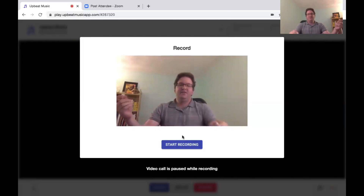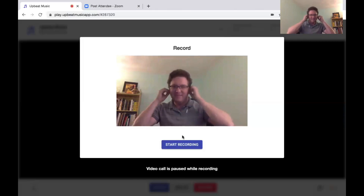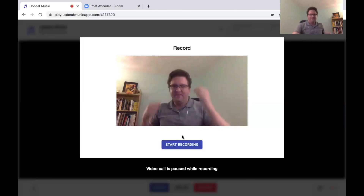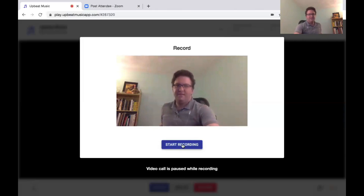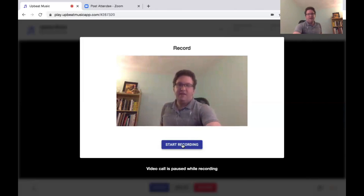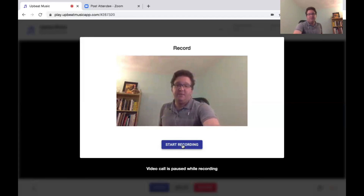Here's my first attempt. Wait for the count-off and then you can play your part. You will always hear the metronome click track as you are playing, but you won't hear the metronome in the recording itself.